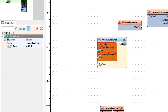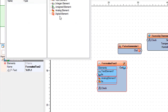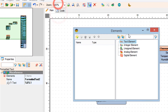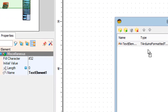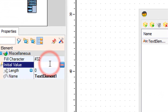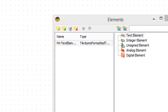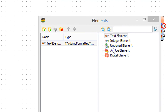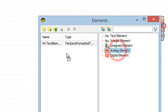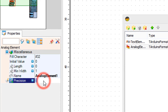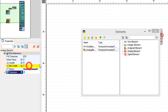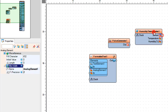Double click on formatted text 2 and in the elements window drag a text element to the left side. In the properties window set initial value to 'inside hum'. Also drag an analog element to the left side and in the properties window set precision to 2. Close the elements window.